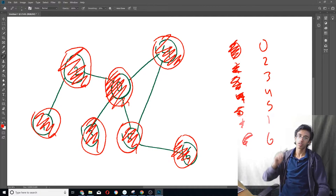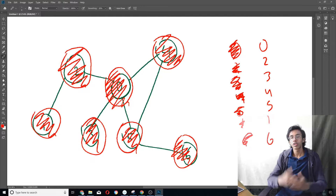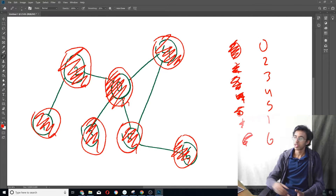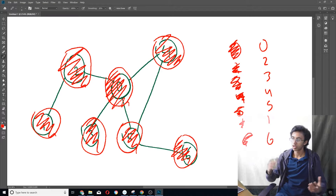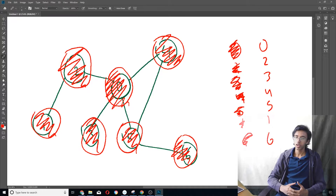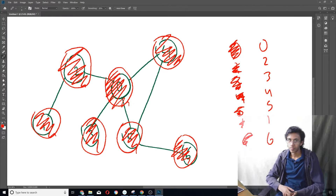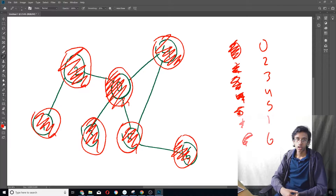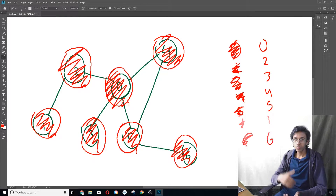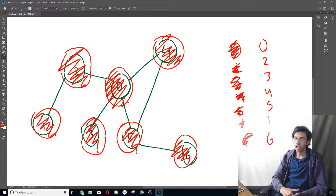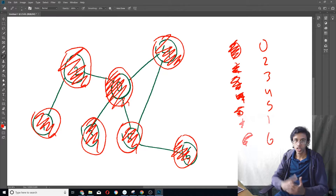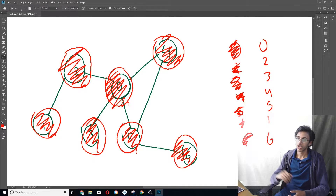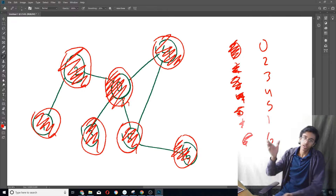So what's really going on here? We have a queue — this line we wrote all our numbers in. We start by putting our first node into it. Then while the queue still has numbers in it, we look at the first number, add all its neighbors that we haven't looked at yet into the queue, and then remove it from the queue, just like we did in the example.